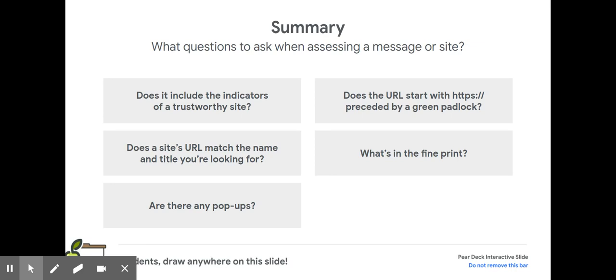Here's a summary of some of the things that we have talked about. Does it include indicators of a trustworthy site? Check the URL. If you're getting an email, you might even want to check the end of the address. What does it end with? Is it .com, .gov, .org? Those different endings can tell you a lot about the sender.